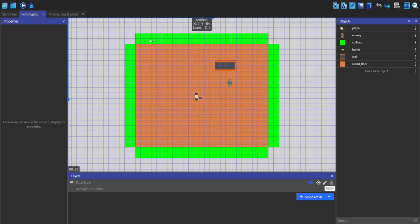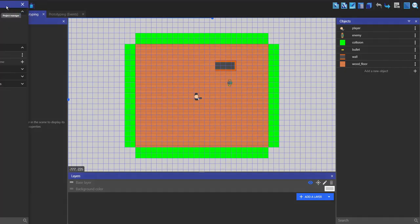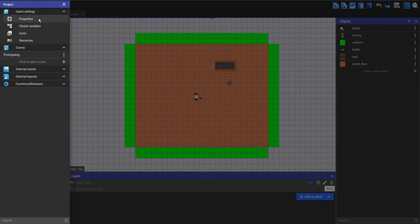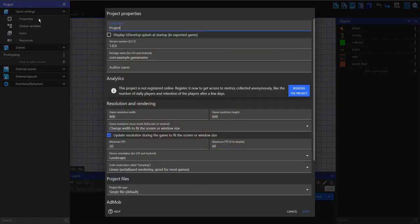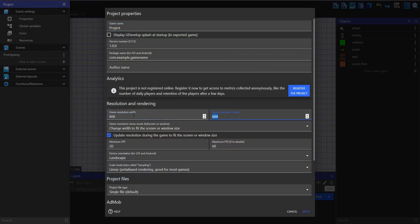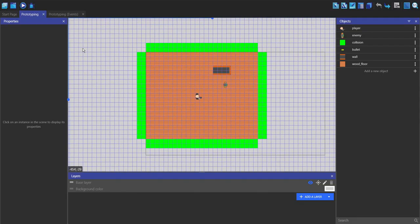If you want to change your resolution, go up to this button here, go into Properties under Game Settings, and you can change the resolution width and height. I'm going to change mine to 1280 by 720.